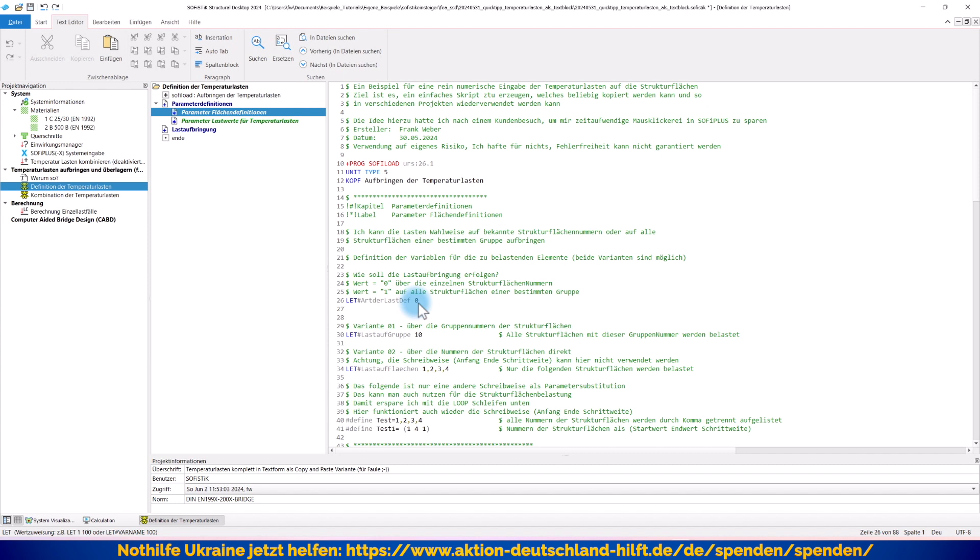Oder, wenn ich mir sage, ich habe meine Elemente der Fahrbahnplatten, also die ganzen Bereiche, die Segmente auch alle in eine gleiche Gruppennummer gelegt, alle in die Gruppe 10. Dann könnte ich auch sagen, ich möchte hier nutzen die Definition auf alle Strukturflächen einer bestimmten Gruppe. Hier steht eine Null, also arbeite ich mal umständlich über die einzelnen Nummern, damit ich Ihnen dort was zeigen kann. Wenn ich in der Variante 1 arbeiten würde, müsste ich jetzt hier die Gruppennummern eintragen.